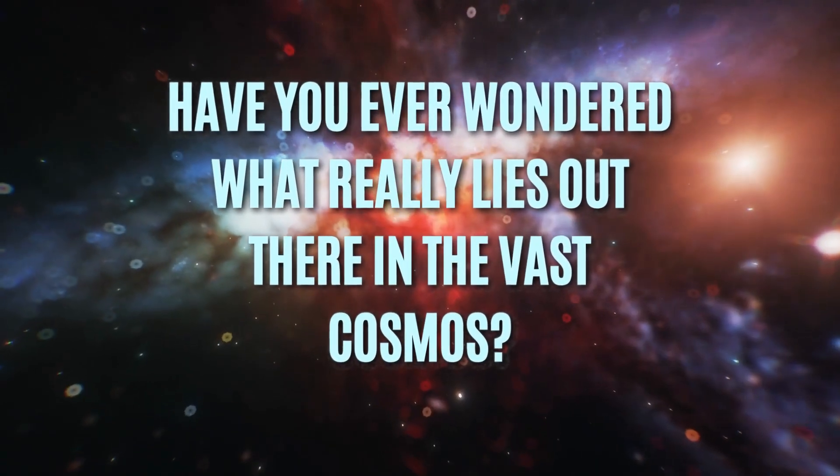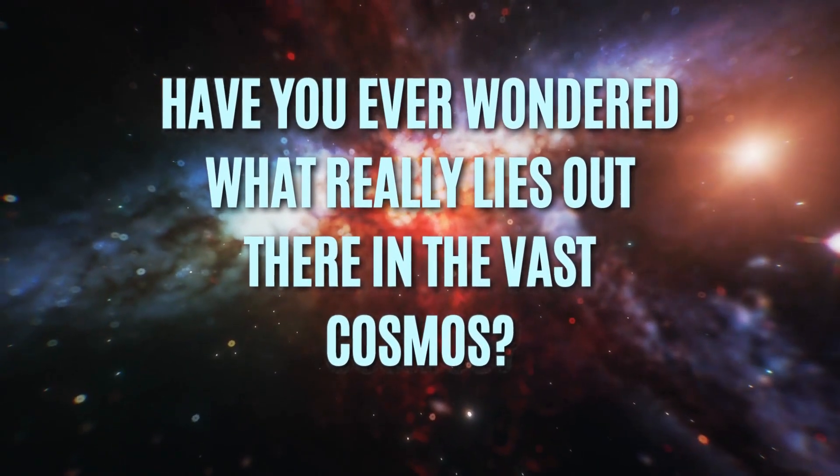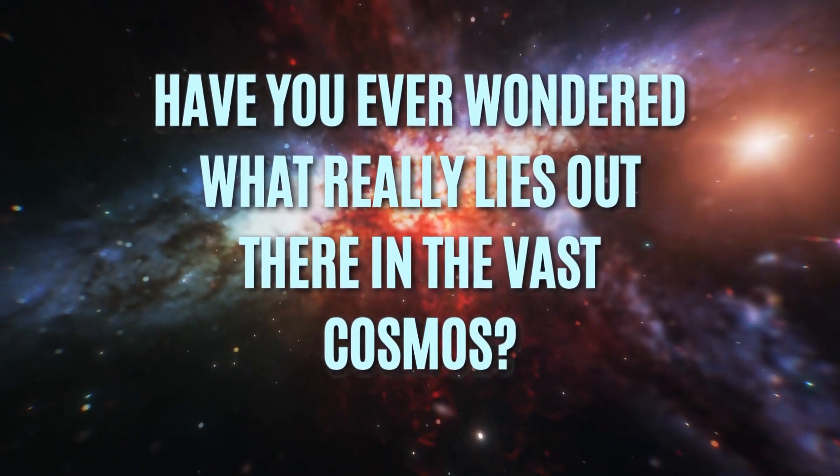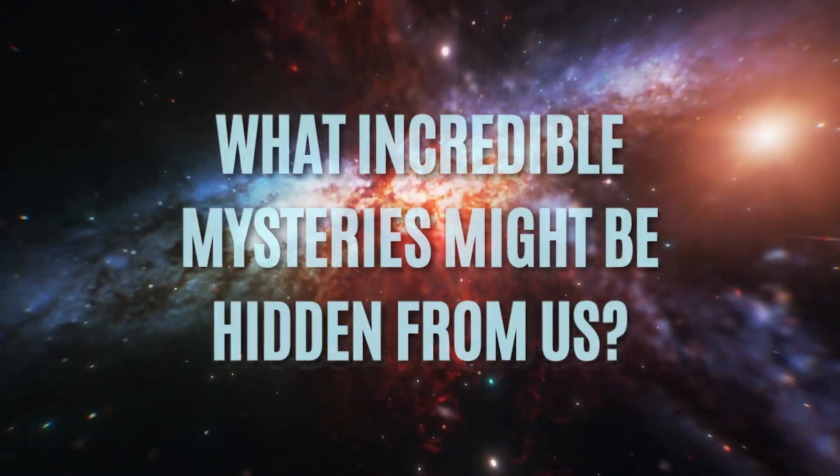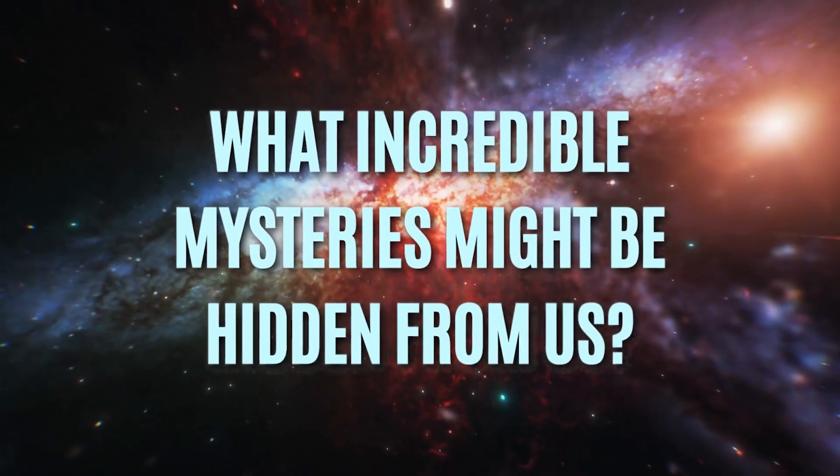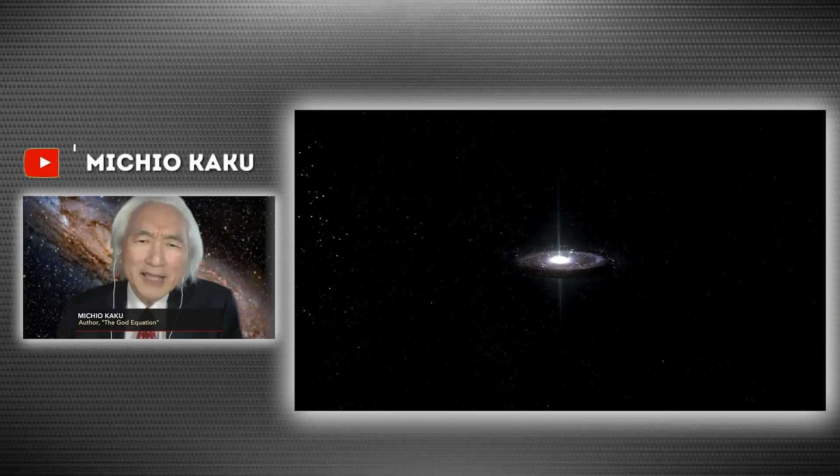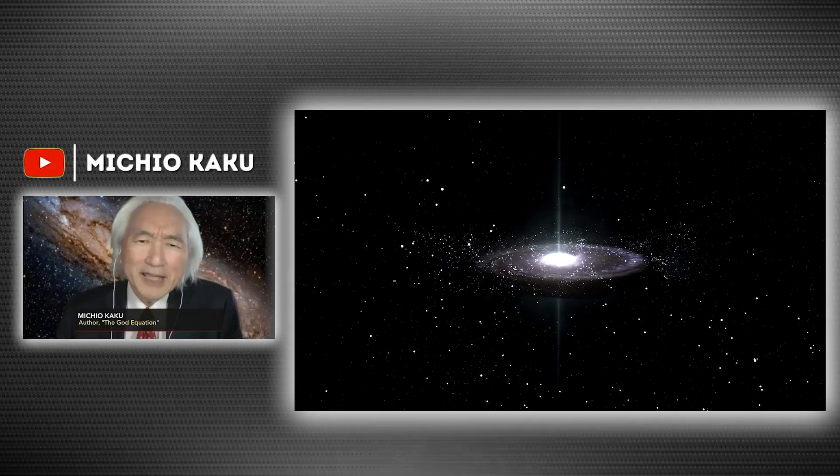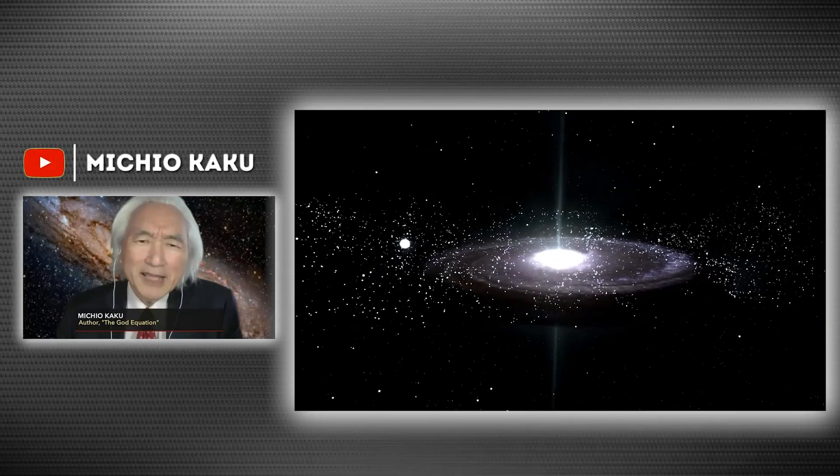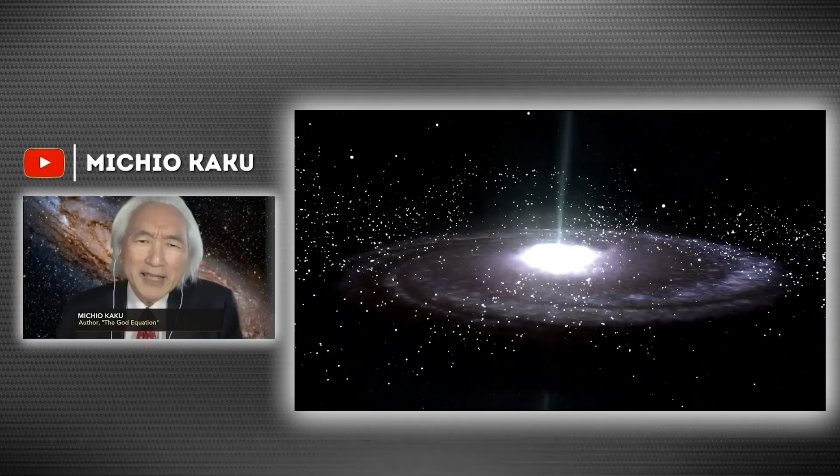Have you ever wondered what really lies out there in the vast cosmos? What incredible mysteries might be hidden from us? Renowned American physicist Michio Kaku has made a discovery that is absolutely revolutionary.